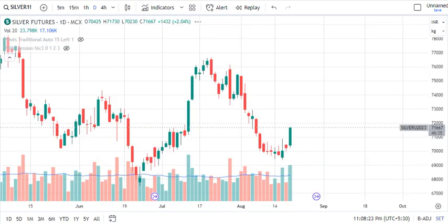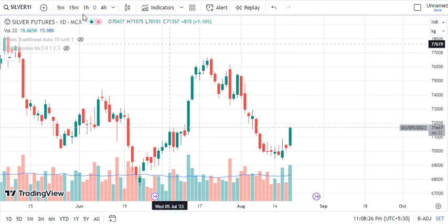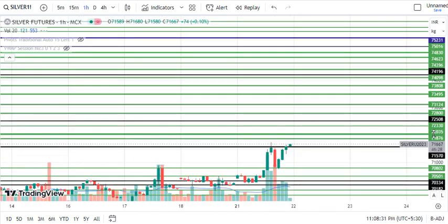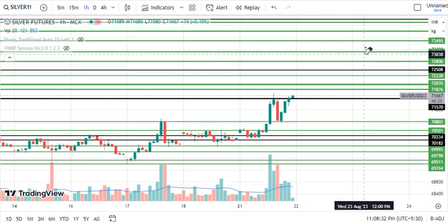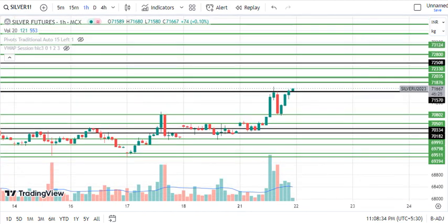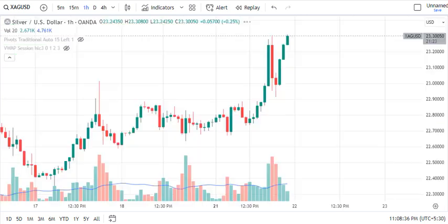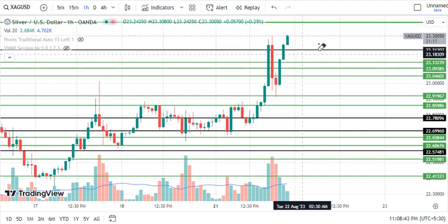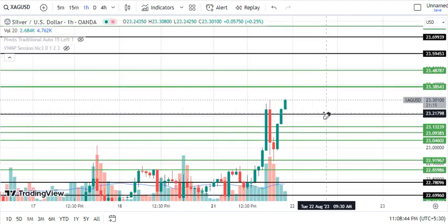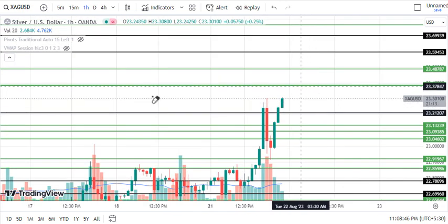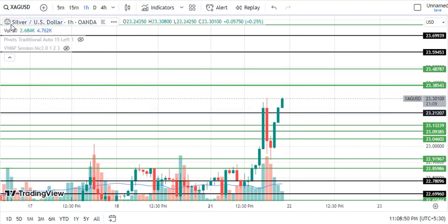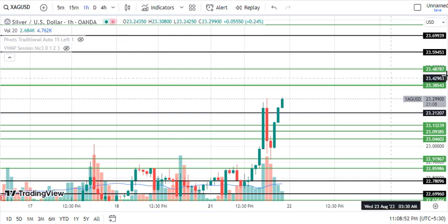We are getting a bullish candle here. Let's switch to the 1-hour chart. Here we can see today's levels. Let's start with XAG/USD. Looking at the market on the top — because the dollar is falling — most probably the market will hit 23.38.